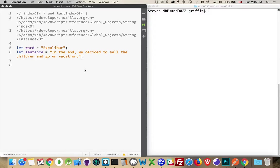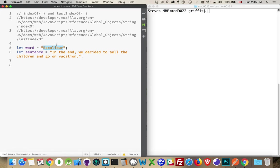Let's take a couple of minutes and talk about the string methods indexOf and lastIndexOf. I have a sample file here where I've got two variables, word and sentence. The names of the variables are not important. What is important is the fact that we've got strings inside of here — one word in this one, and here we have a much longer string that has some punctuation, spaces, in addition to just letters.